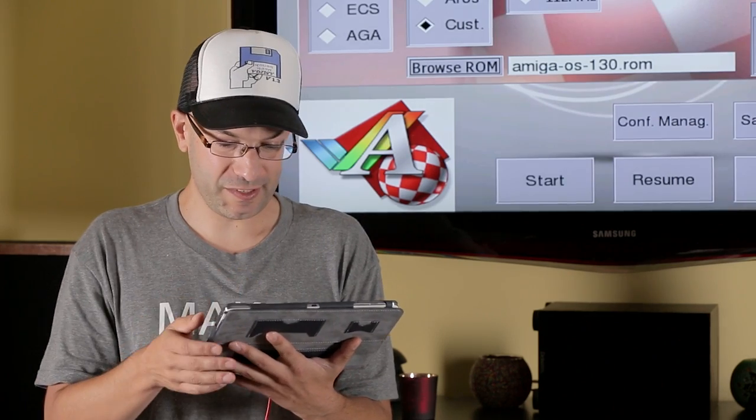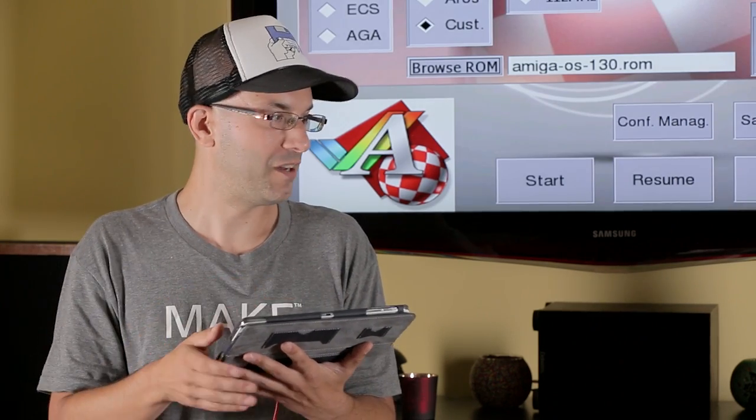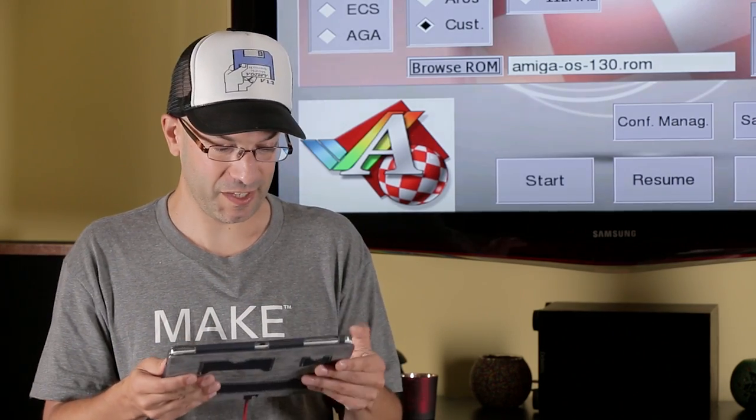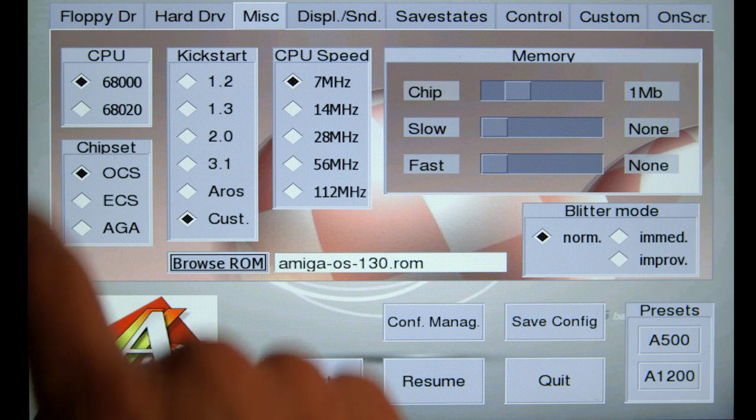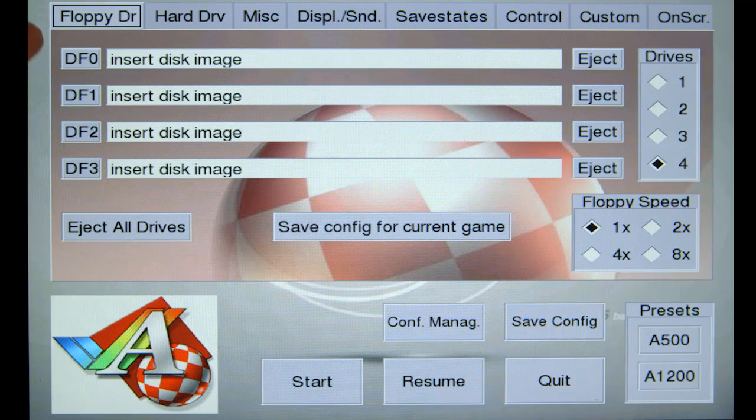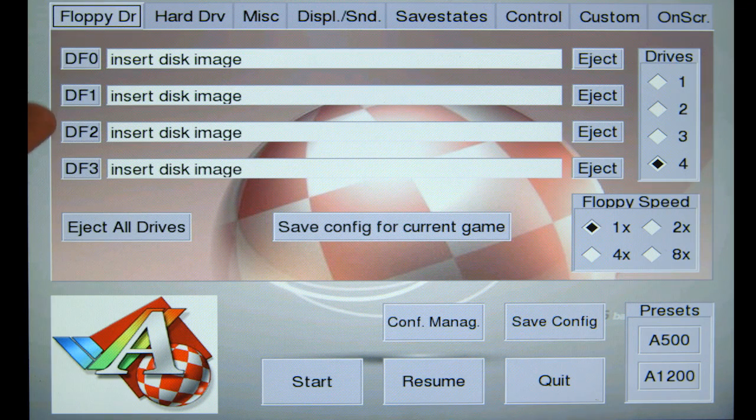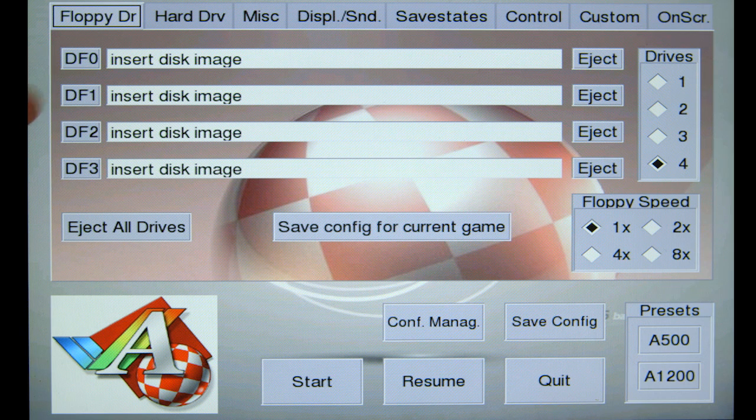I'll just take you through the other tabs here for your initial setup of the emulator. The floppy drive tab is where you can insert your ADF files, simulating DF0, DF1, DF2, DF3.